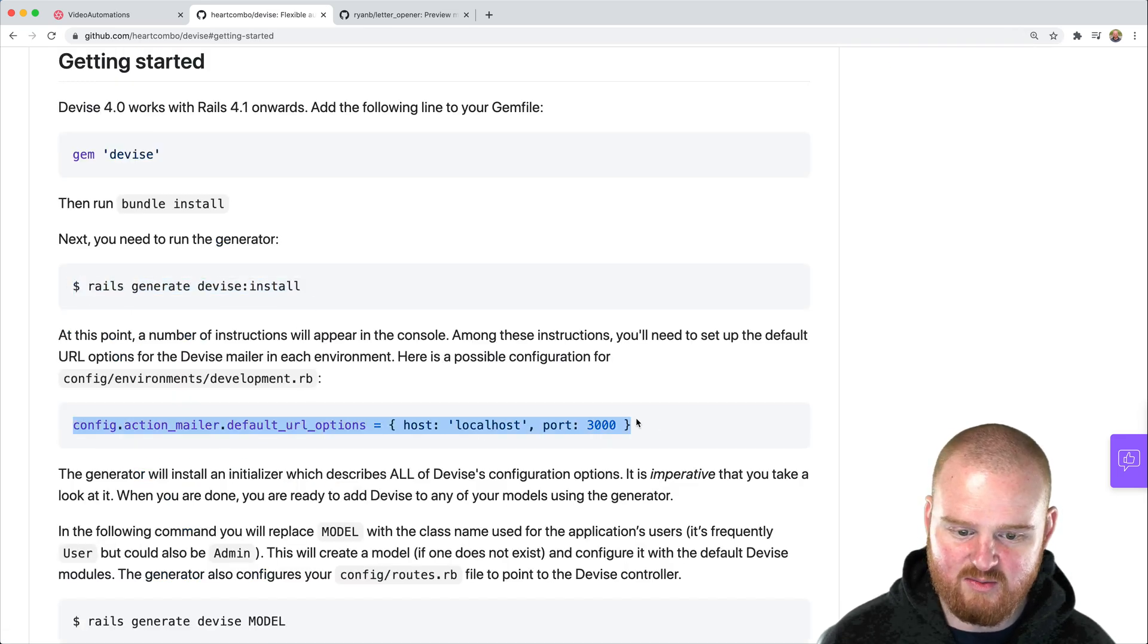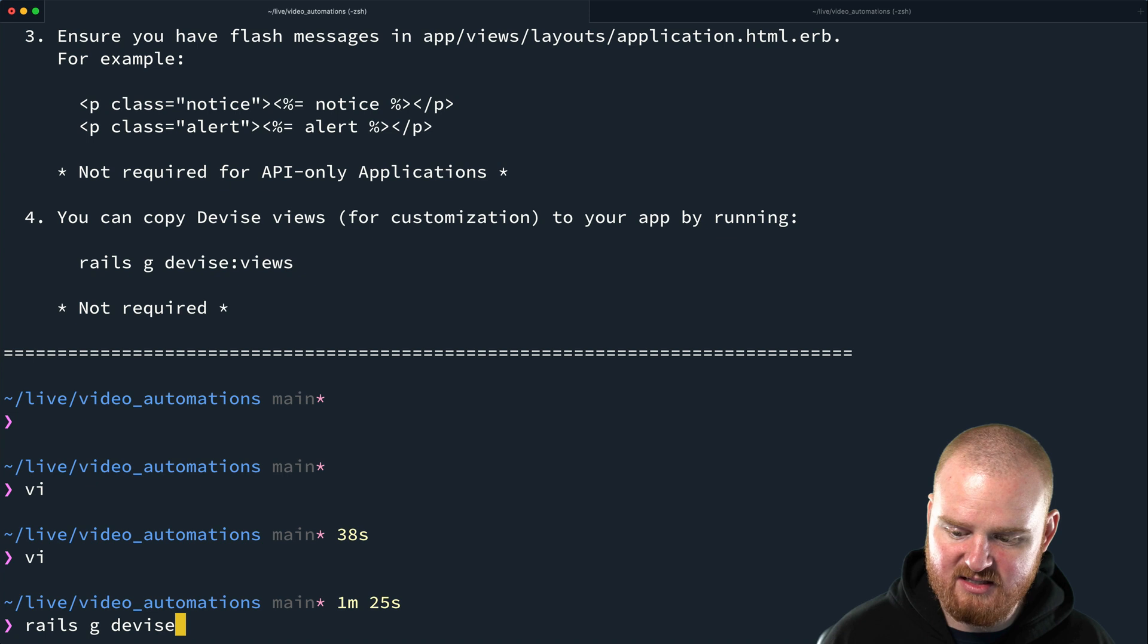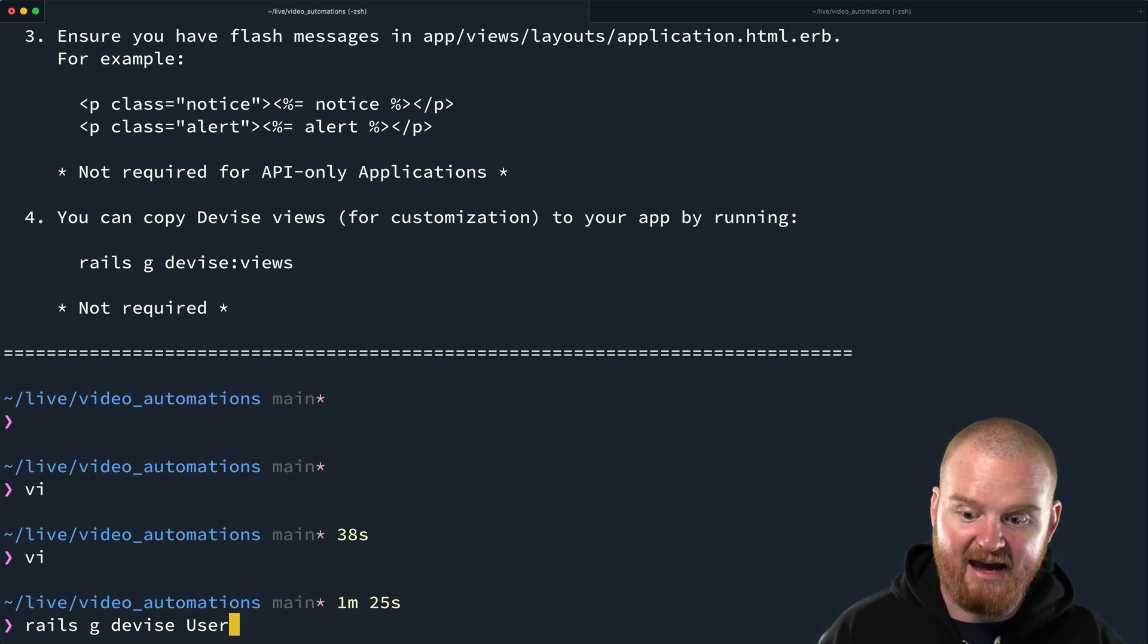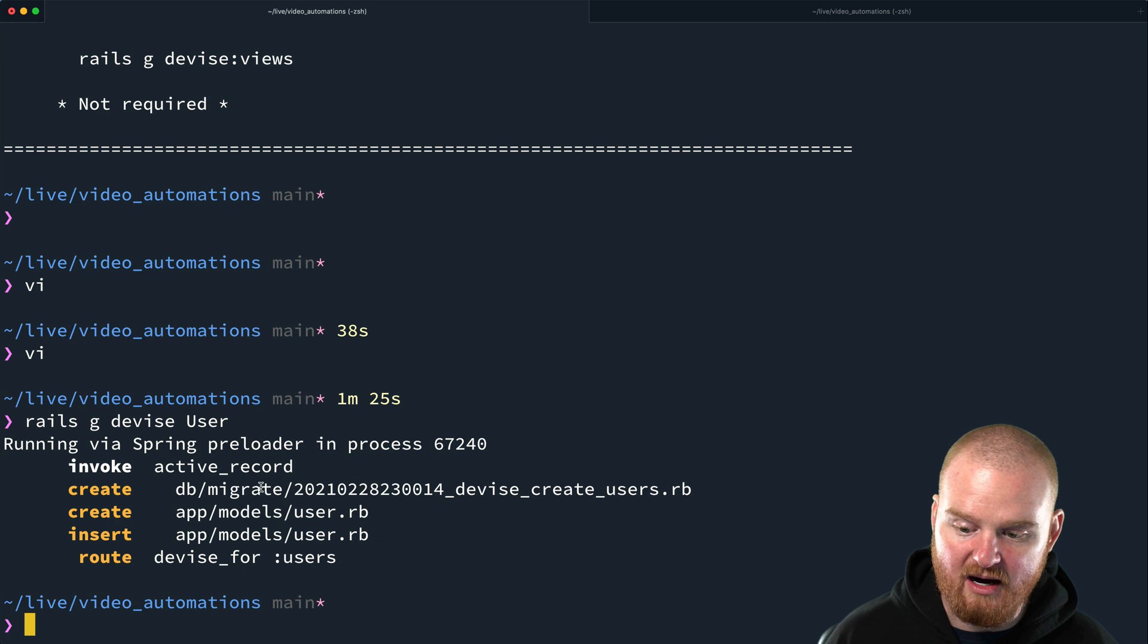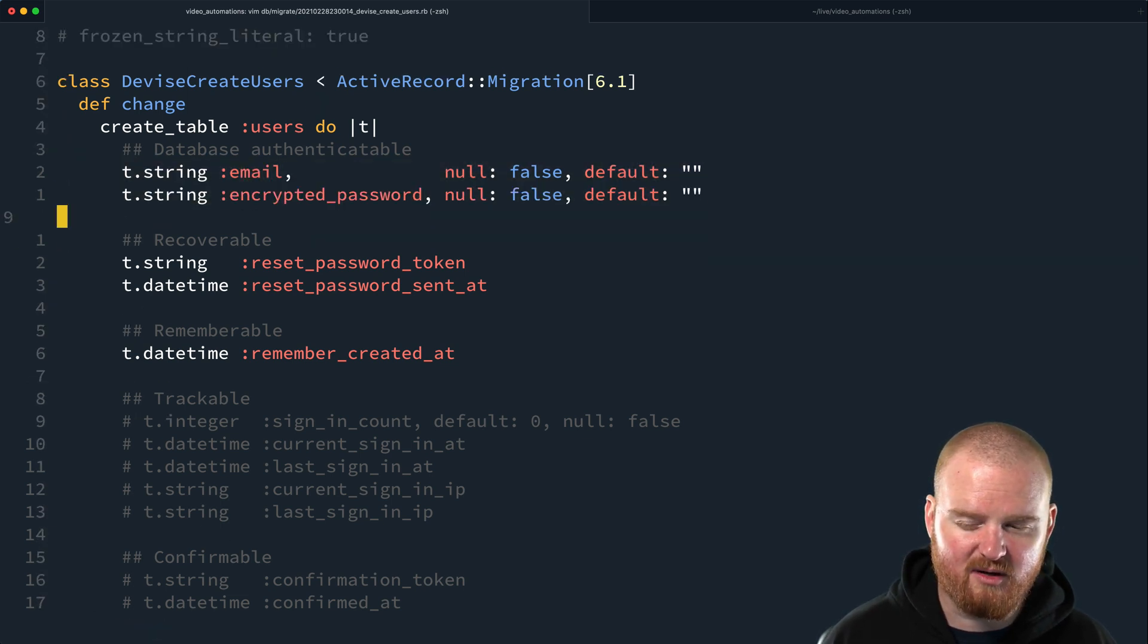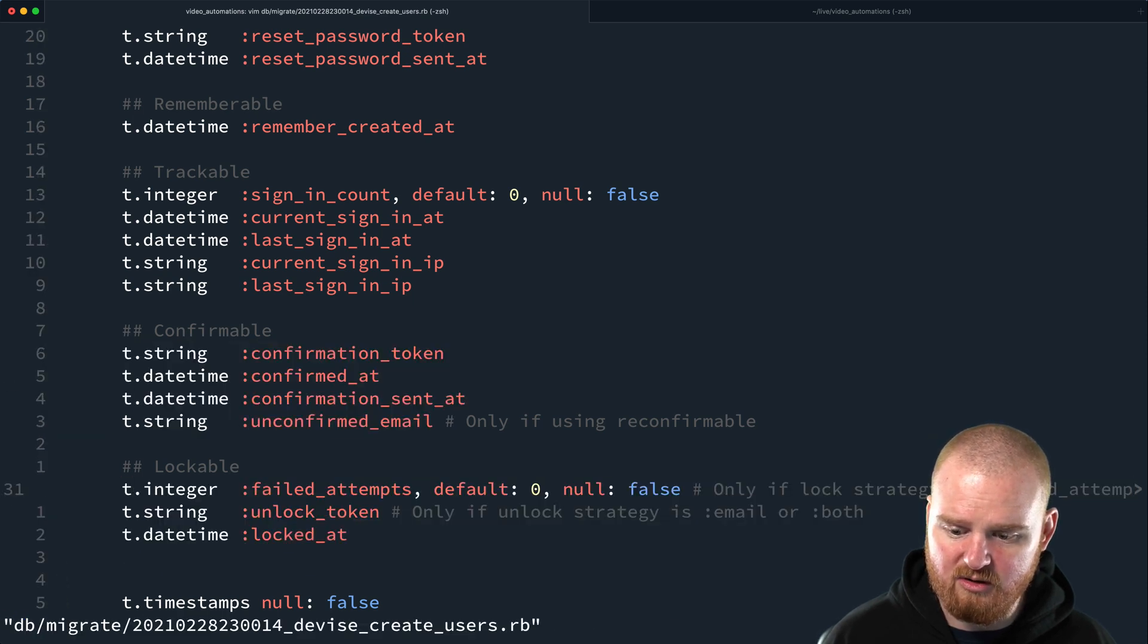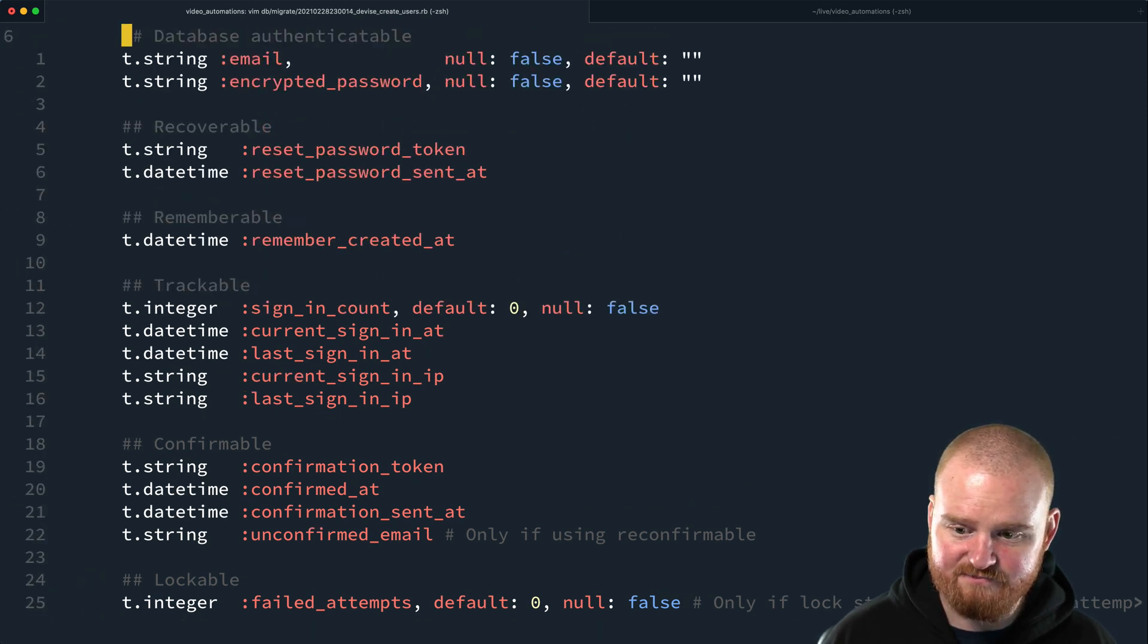Back to getting started here. We did this, we set up our URL options. Now we need to generate a devise model. We say rails g devise user. In my case, I'm going to call it user. In your case, it could be account, it could be team. It could be whatever the model is that's going to represent the type of actor that is authenticating to your system. This is going to create a new model because I don't have a user model yet. In the migration, we can take a look at what it's doing. It's going to be database authenticatable, so we're going to have people log in with email and password. Let's just enable some of these other things. So trackable, confirmable, lockable, sure. Then we'll enable these indexes also and call that good.